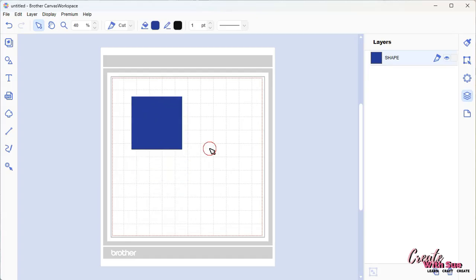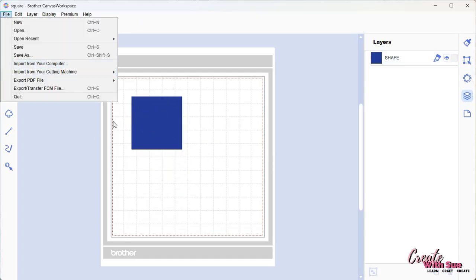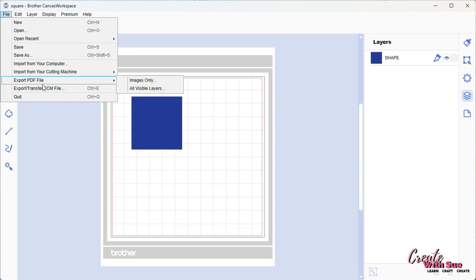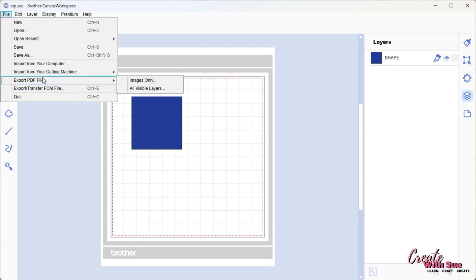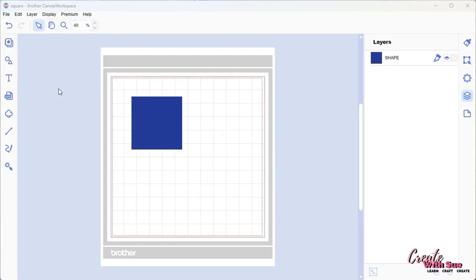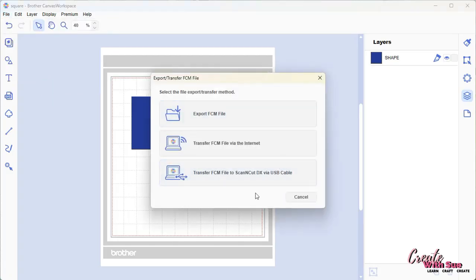We'll just delete that. If you want to save this, I'll just work with this one. If we want to save it as a file that we can send to our machine, we will go export. Ignore that one, that's if you've got the printer cut. Export, transfer, FCM, and it will bring up this box here which gives you three options.